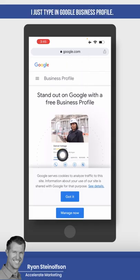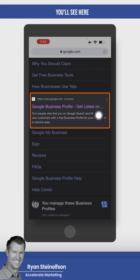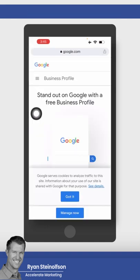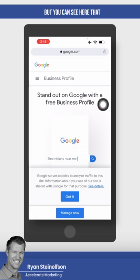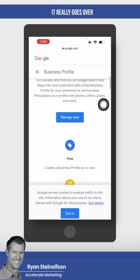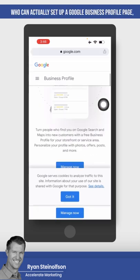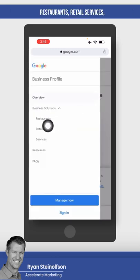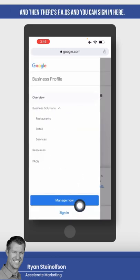If I go to Google and type in Google Business Profile, you'll see here there's a listing at google.com/business. You can see it really goes over who can actually set up a Google Business Profile page — restaurants, retail services — and then there's FAQs. And you can sign in here.